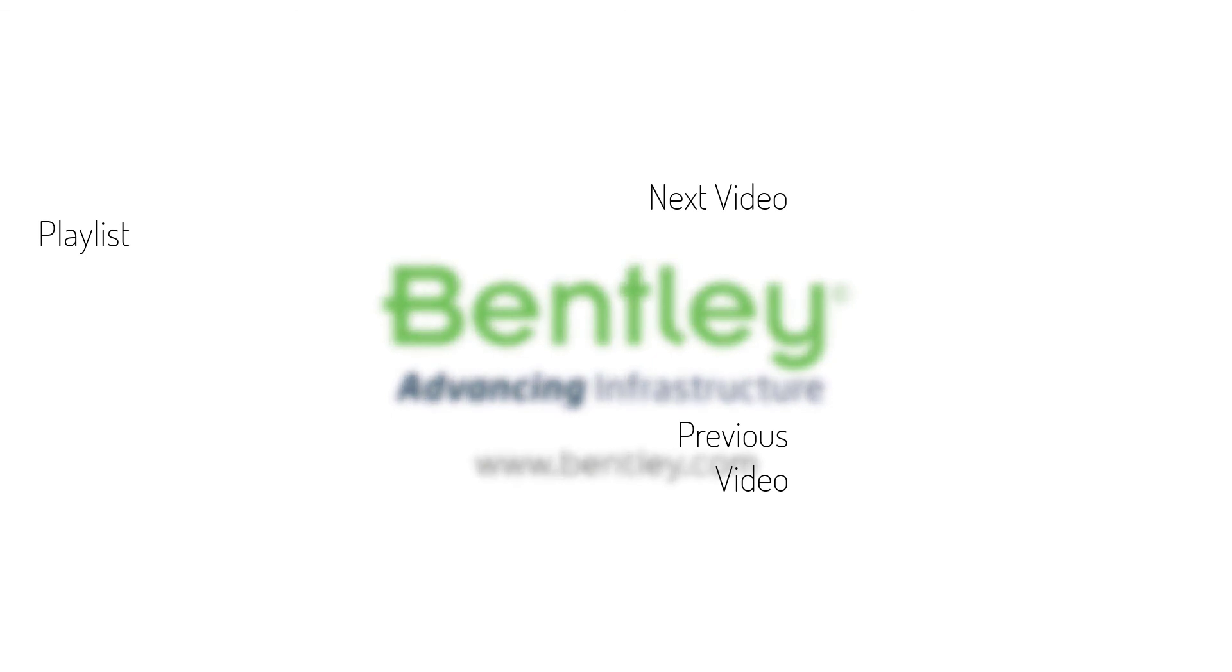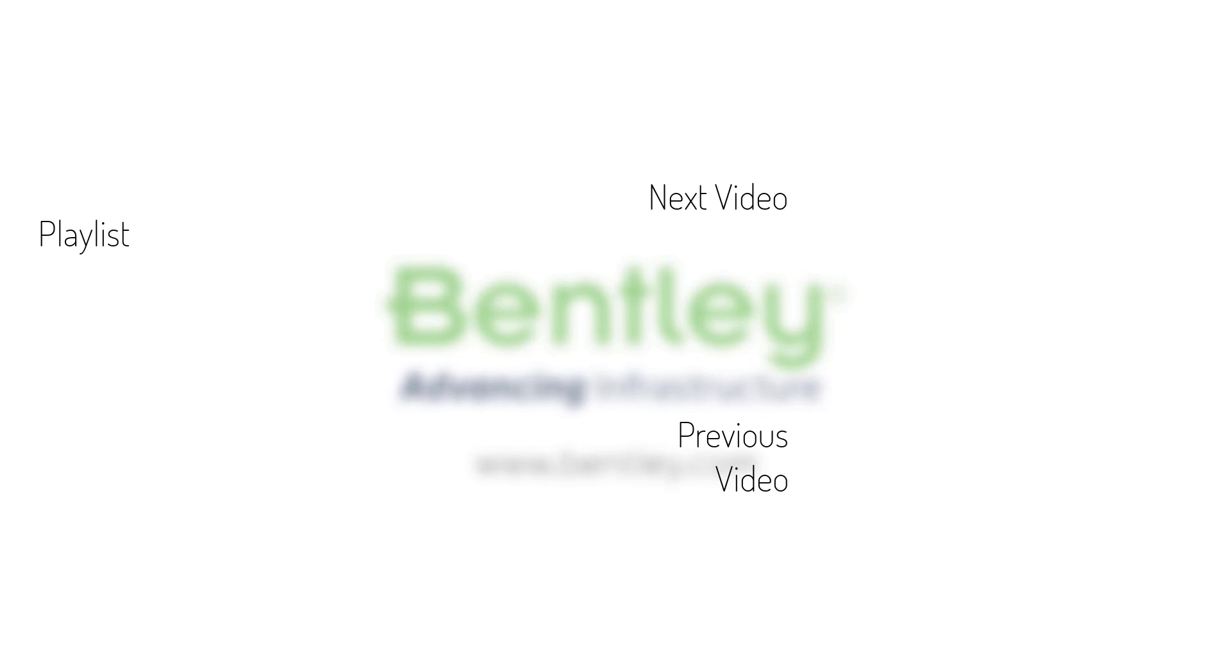If you found this video helpful, please give it a like. If you want to see more such series, consider subscribing to our channel. Thank you.